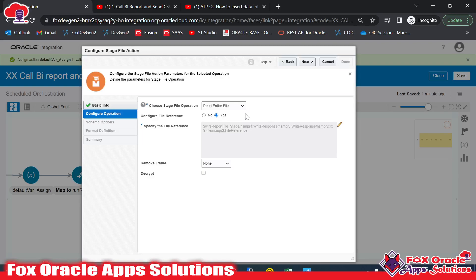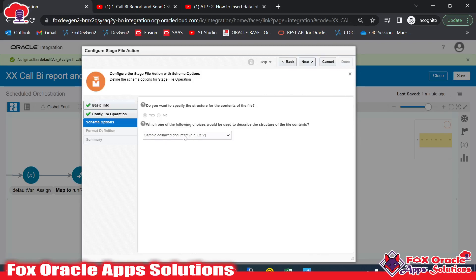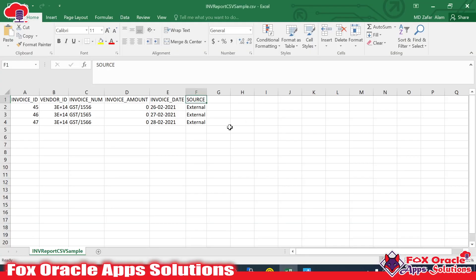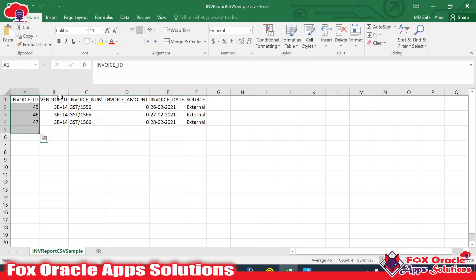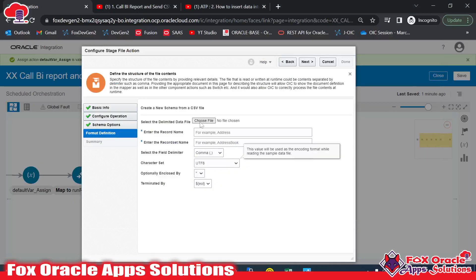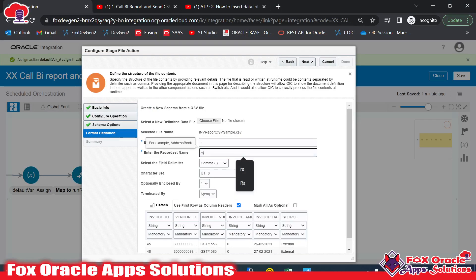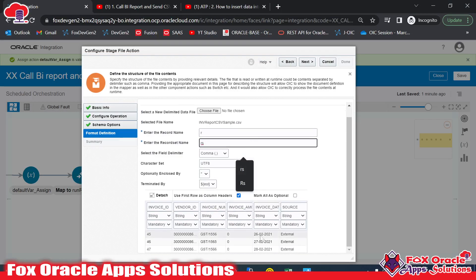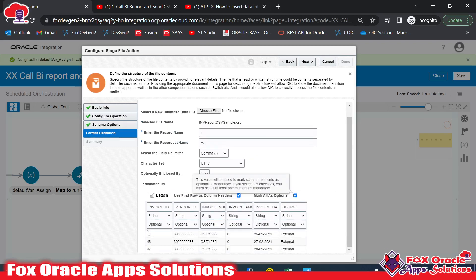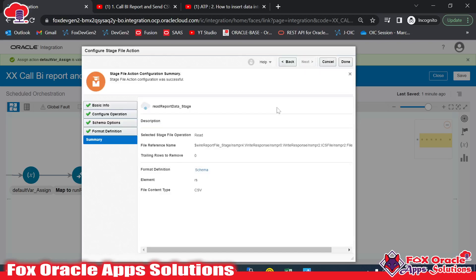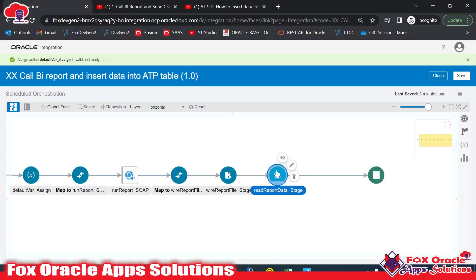With this read endpoint we will be able to read the file data. We need to provide a sample file — since it's CSV, I'll select 'Simple CSV.' Now we provide the CSV structure: our report has columns — ID, vendor ID, name, amount, invoice date, and source. I'll load the sample file for the invoice report CSV. I'll make all columns optional except one mandatory column, as required, then click Next and Done.